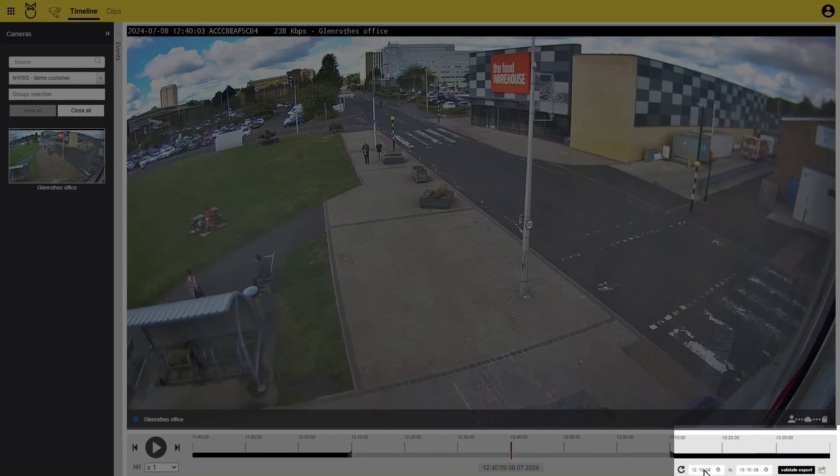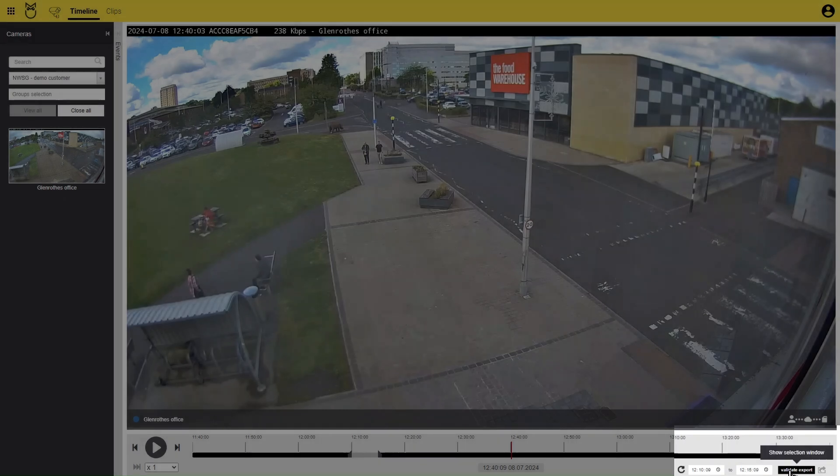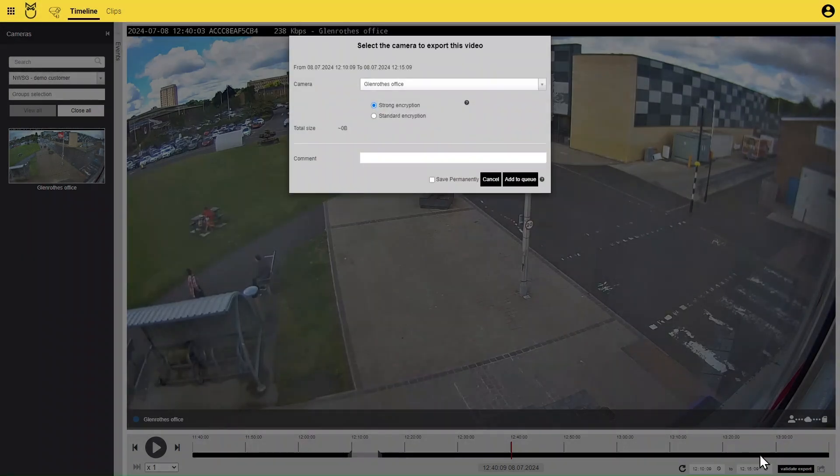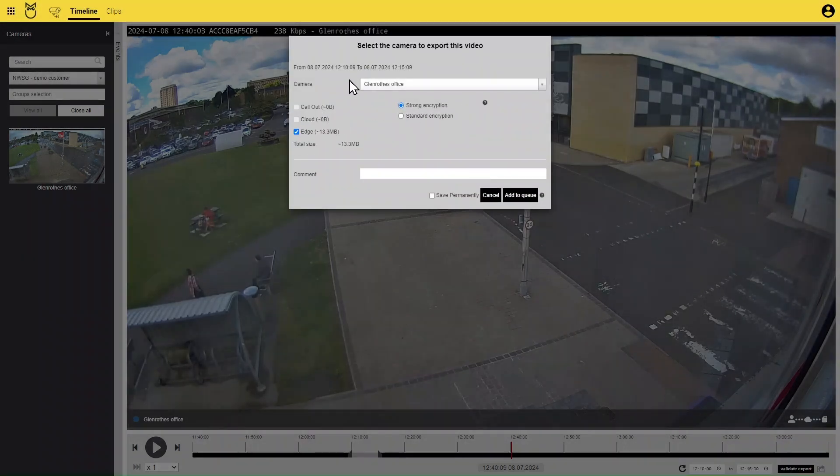Select your start time and end time and click on Validate Export. This will open the export window.